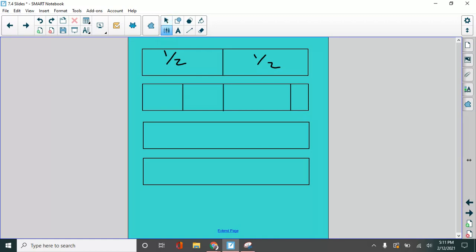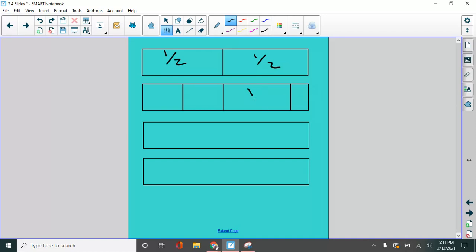In this one, this is not one fourth, because it's one out of four, but this one's smaller and this one's bigger. So let's put it back how it was. That's better.